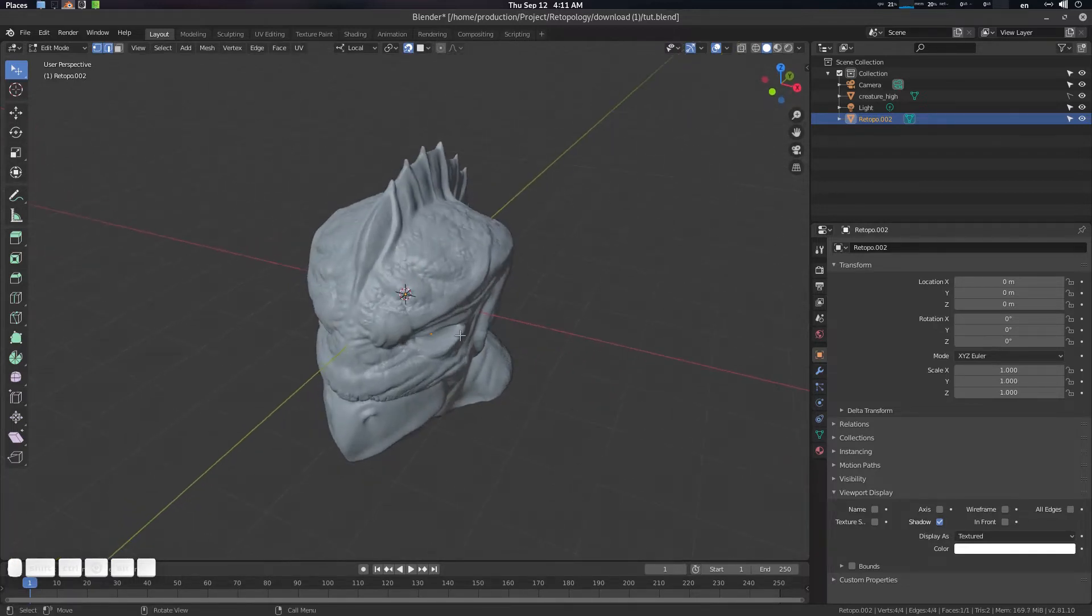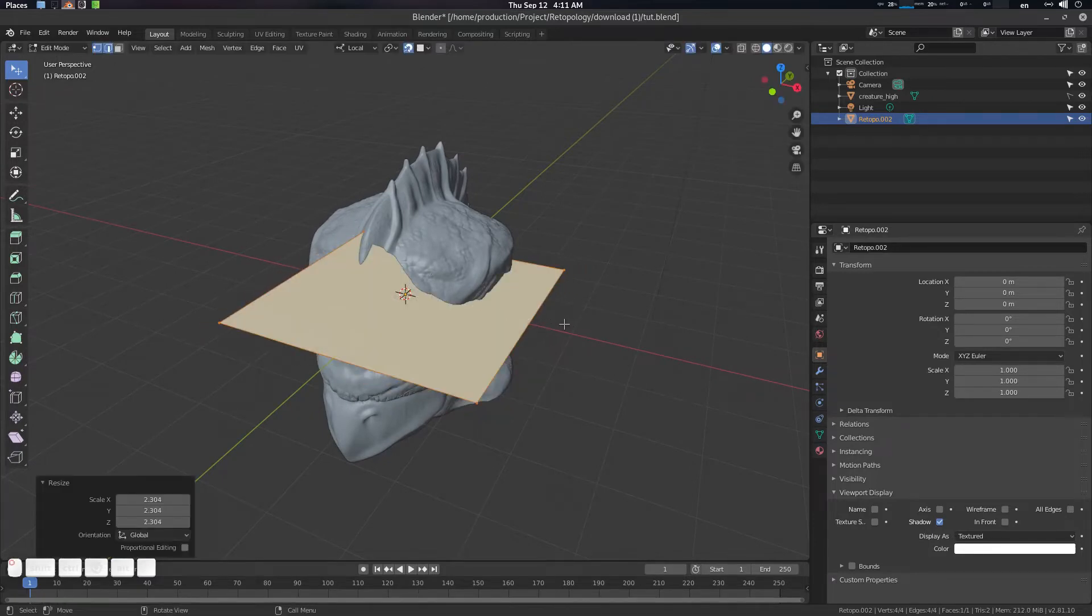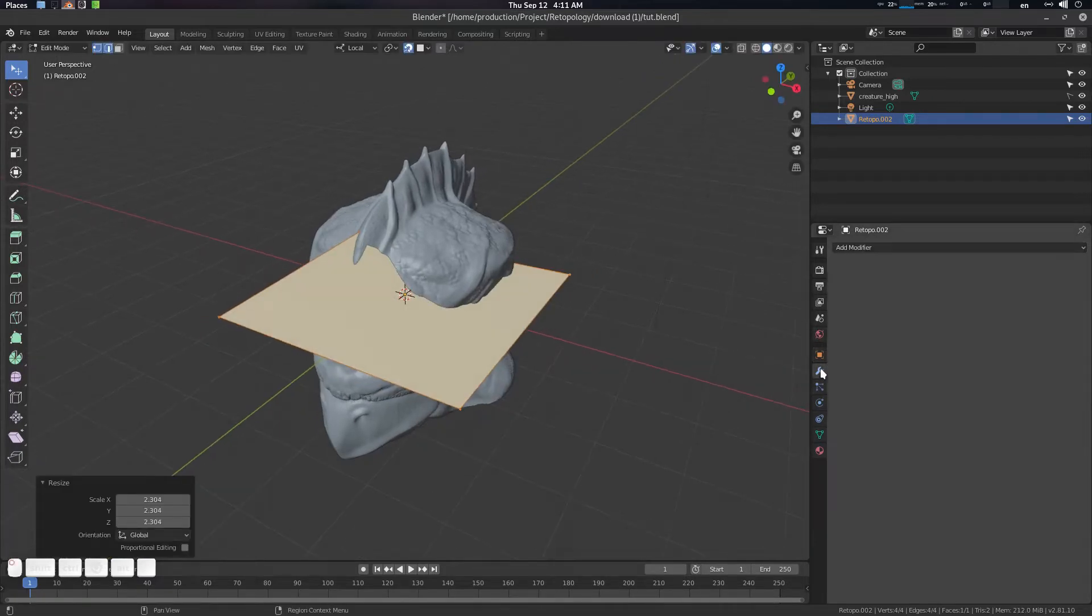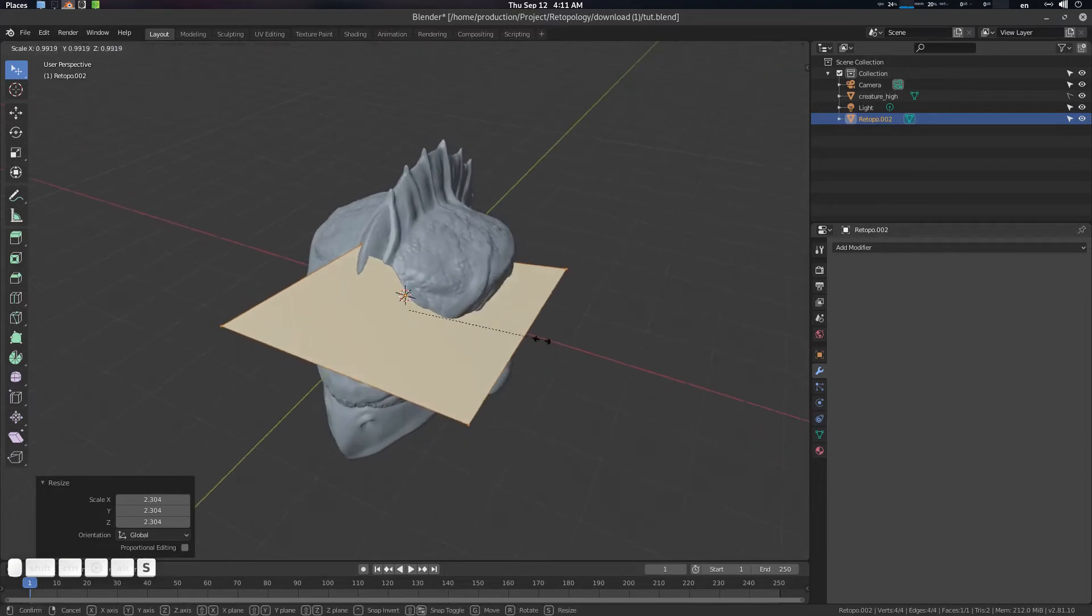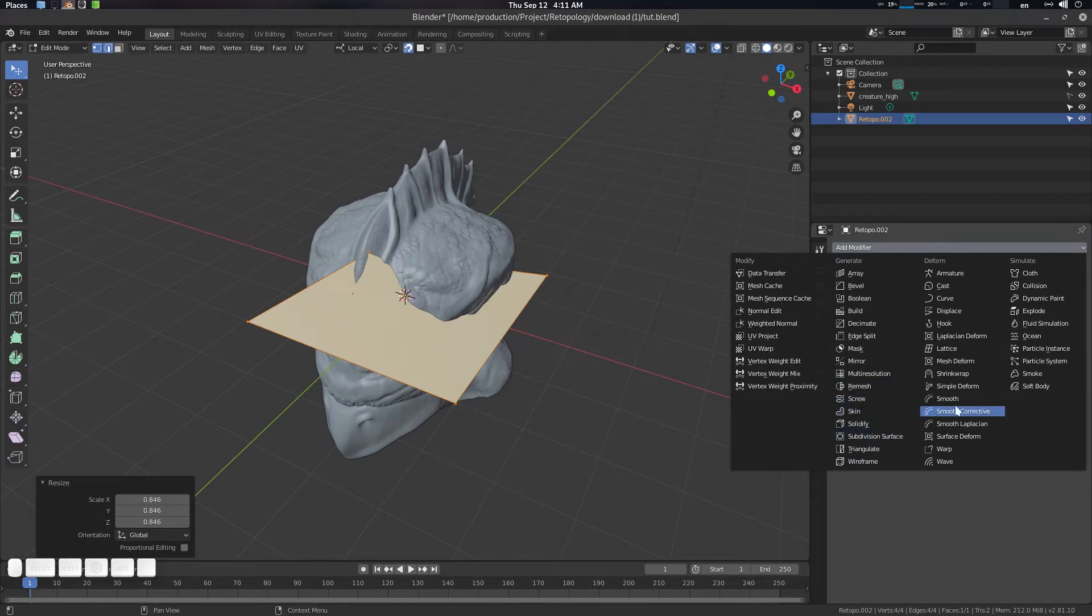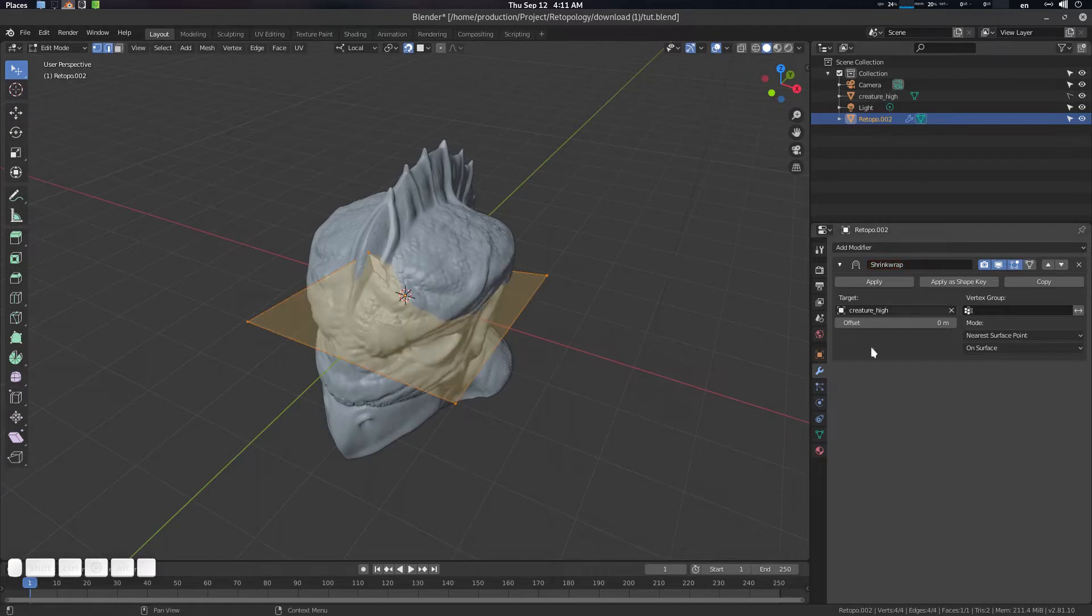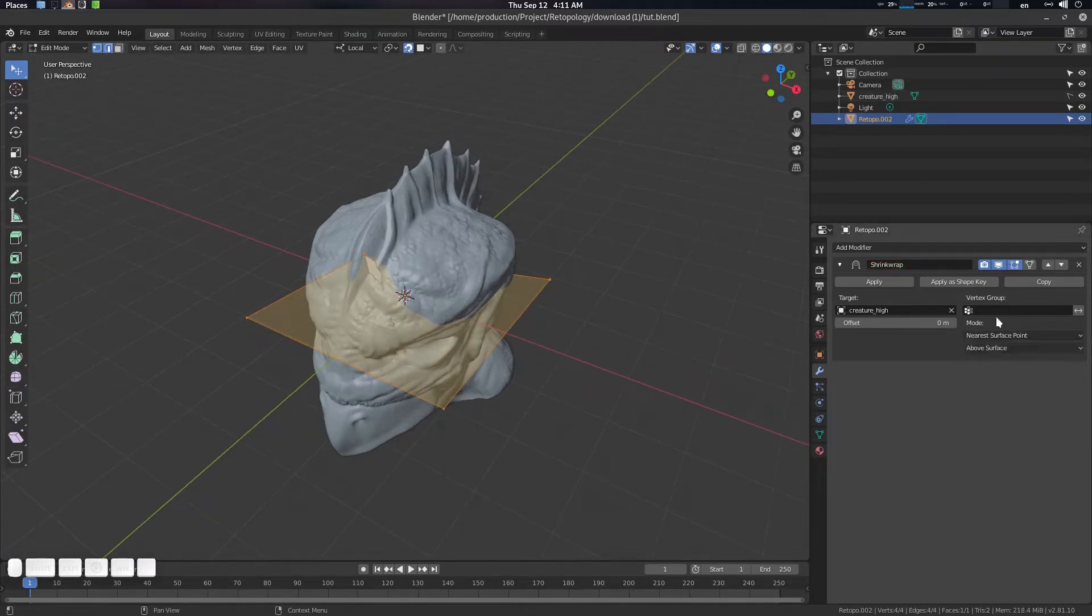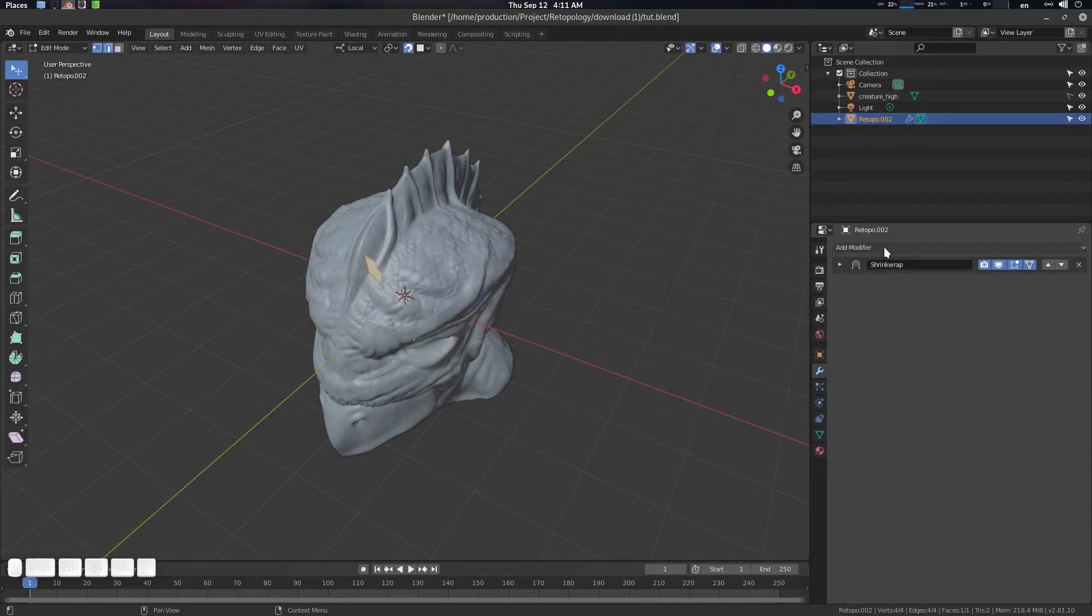Select the snap and change it to faces. Go for project onto self uncheck, project individual check. Move, rotate, scale check. And other things are pretty much fine. I want to create some stuff first here as well. First one is basically I want a shrink wrap modifier here. The target should be creature high. It should be above surface, near surface on. Press this edit mode on cage.